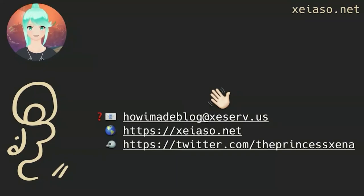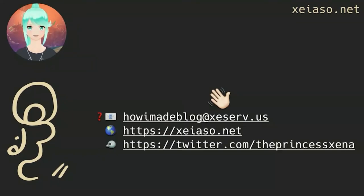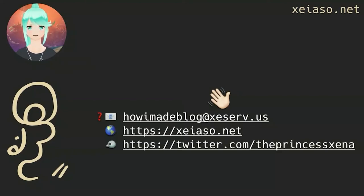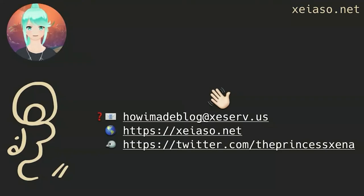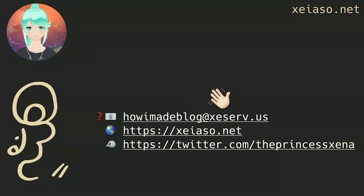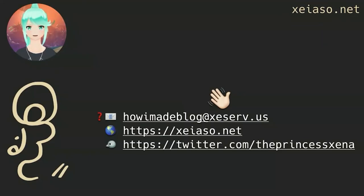I'm going to stick around in the chat to answer any questions I haven't answered already. If I missed your question, or if you really want an answer to my question outside of the chat, please email it to howimadeblog at xeserv.us. I'll have a written version of this talk, including my slides, a recording of the talk, and everything I said today on my blog soon. If you have questions, please speak up. I love answering them, and I am more than happy to take the time to give a detailed answer. Be well, all.